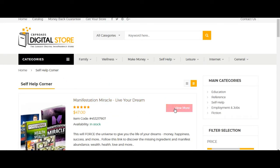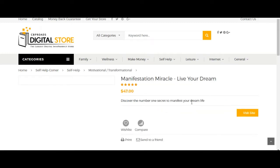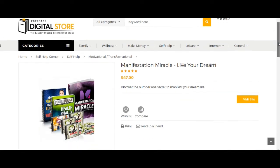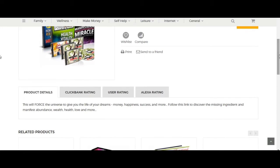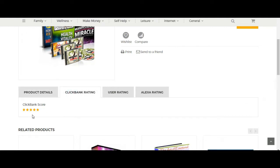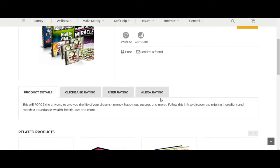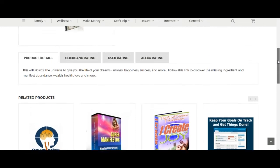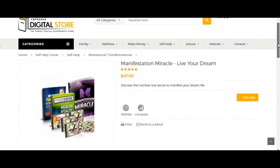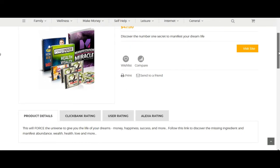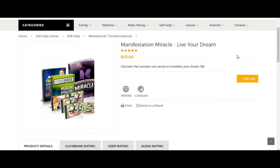Where it says 'View More' — your potential customer clicks on that. It gives them more details about the product. This is how in-depth your personalized storefront is. You've got ClickBank rating, user rating, product details — it's very neat and appealing to the eye. Then once your potential customer looks at that and takes action and makes a purchase, they click on the buy button.